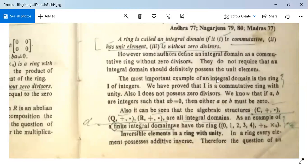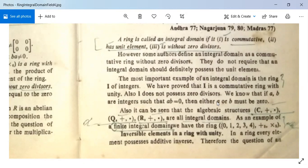The most important example of an integral domain is the ring I of integers. We know that I is a commutative ring with unity, so the first two conditions are fulfilled. Also, I does not possess zero divisors — if A and B are integers such that AB equals zero, then either A or B must be zero. Since I is a commutative ring with unity and has no zero divisors, it is an integral domain.